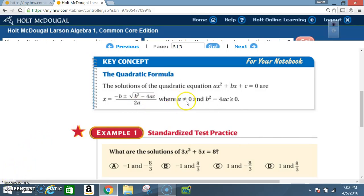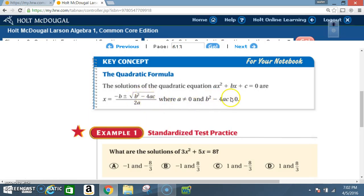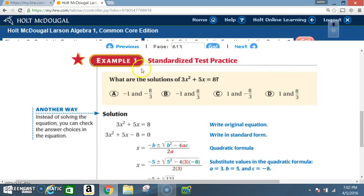A cannot be zero because if a were zero, you would have 2 times zero in the denominator and be dividing by zero, which is undefined. Here, b² - 4ac, also known as the discriminant, must be greater than or equal to zero because you cannot take the square root of a negative number.